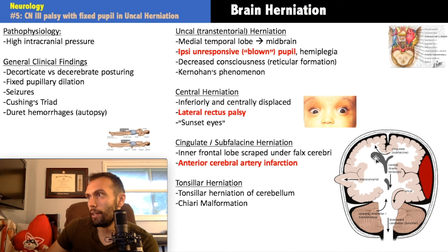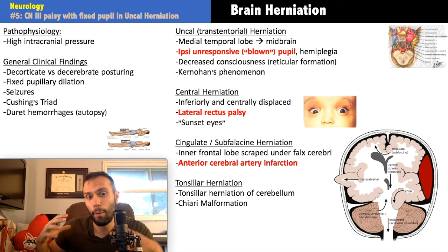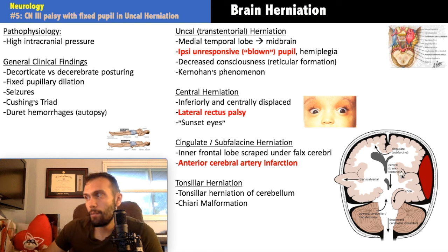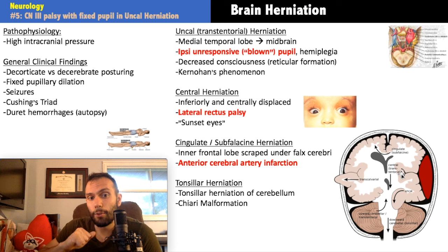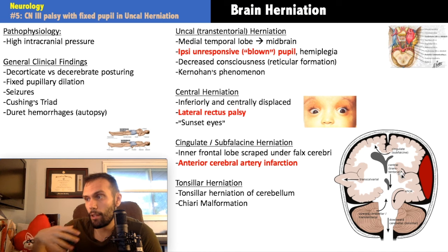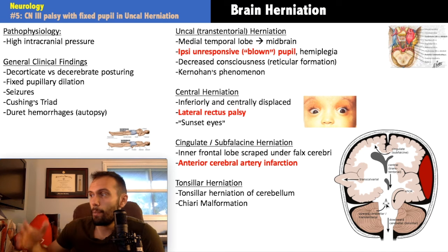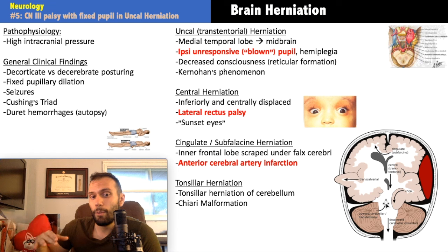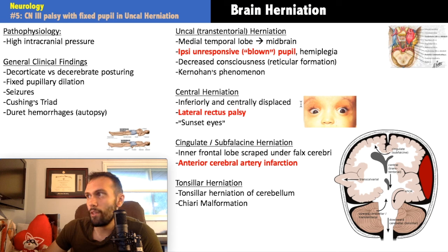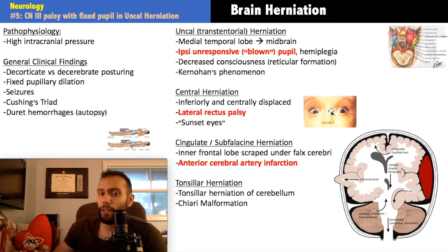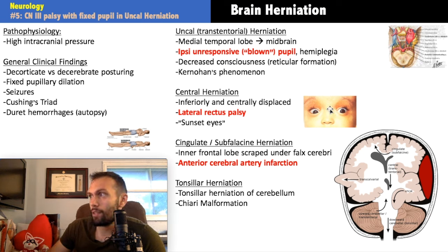Central herniation is a more advanced version of uncal herniation, involving both temporal lobes and possibly the diencephalon being pushed down through the foramen magnum. This is more severe and can cause effects at the pons — particularly basilar artery infarctions — which can lead to locked-in syndrome and is usually fatal. A mild central herniation may just affect the abducens nerve (CN6), causing lateral rectus palsy, more specifically associated with central rather than uncal herniation.